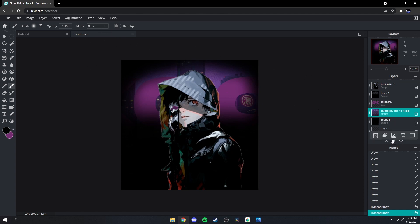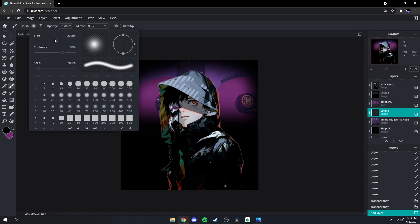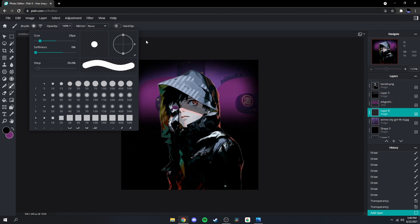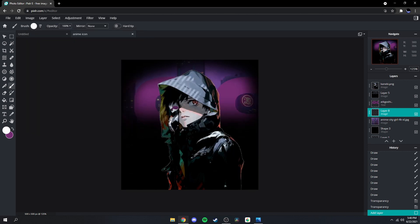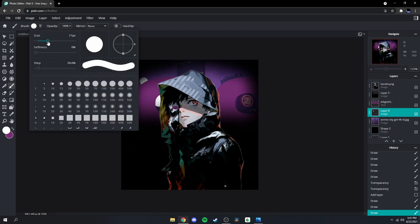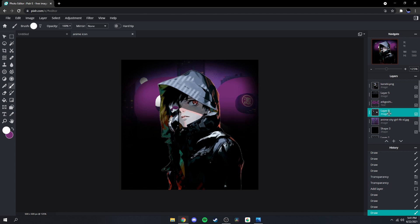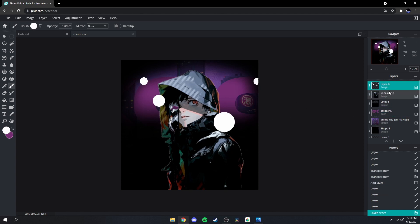Next what you're gonna want to do is go over here to this little plus sign, make an empty layer. Go back to your brush, bring the softness down and the size as well, and then change the color to white. Then start dotting like that, change the size so it looks kind of random. Do a couple of them — not too many though. Then drag this above but below your character.